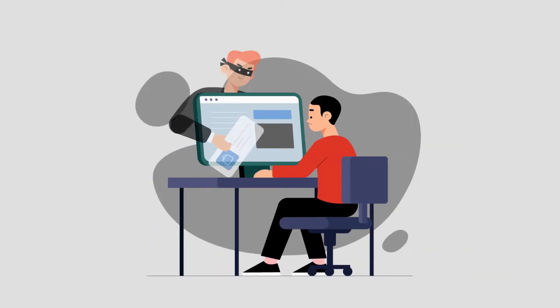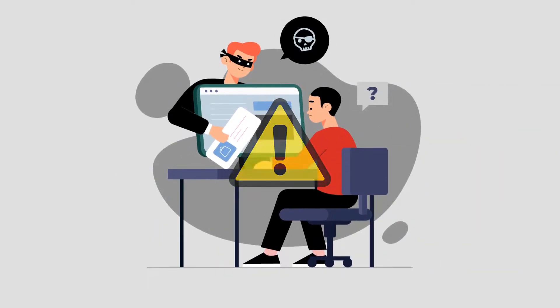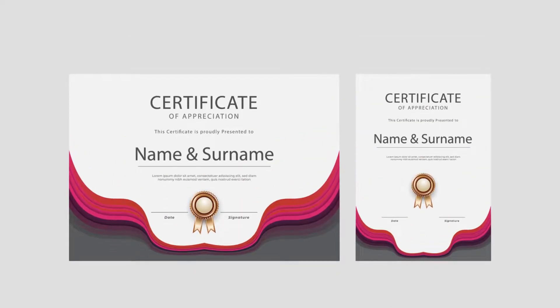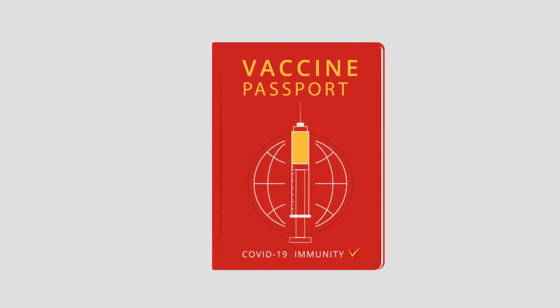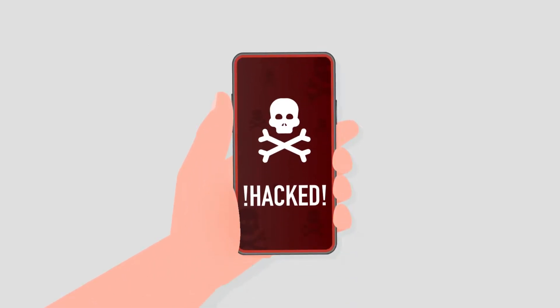Counterfeiting has always been a menace to businesses across all industries. From academic certificates, vaccine passports, and medicines to software, everything is prone to forgery.